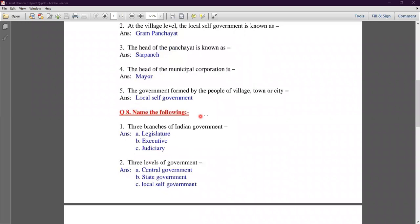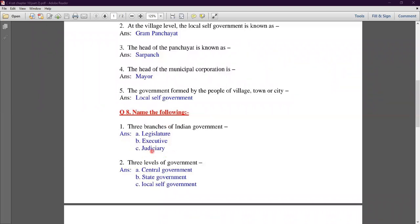Question number eight: name the three branches of the Indian government. The first is Legislature — they make laws. The second is Executive — they make sure the laws made by the Legislature are followed and implemented. The third is Judiciary — they deliver justice and sort out disputes.